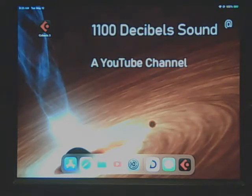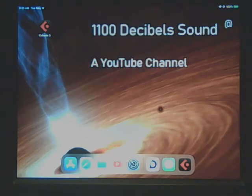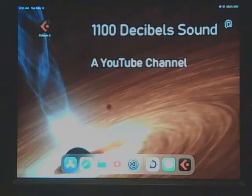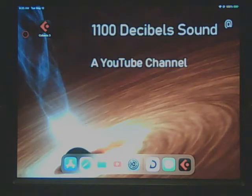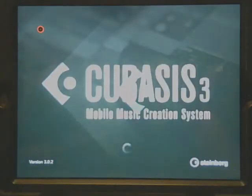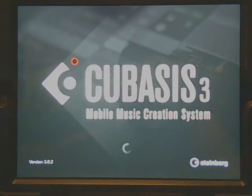Hi, welcome to 1100 Decibel Sound, a YouTube channel. Today we're going to go over our third segment of making drums in Cubasis 3, MIDI drums in Cubasis 3. It's a little bit harder than some of the ones we've been going through lately, so just hang with it and we'll get started.